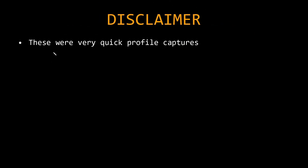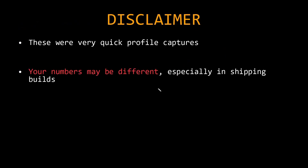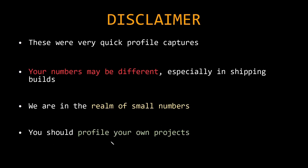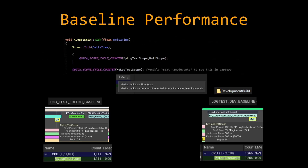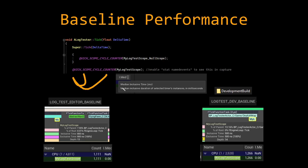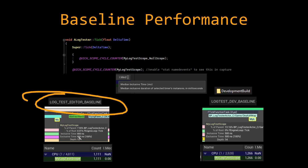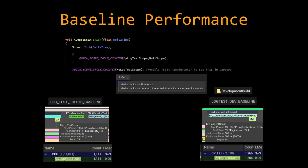Some disclaimers before we get into the numbers: the numbers may be different on your machine, especially in shipping builds. We are in the realm of very small numbers, so you should probably profile your own project. Also note that having a Visual Studio debugger attached does have a performance impact — with no debugger attached, logging in editor was 76 microseconds, but with it attached in editor it was 157 microseconds. All my editor tests have an attached debugger, but the development tests do not. The first thing to look at is a baseline performance capture. I have a tick function with a scope marker used to time things, and tests controlled via CVars. In the baseline with all tests off, I'm getting about 800 nanoseconds in editor and about 500 nanoseconds in the development build.